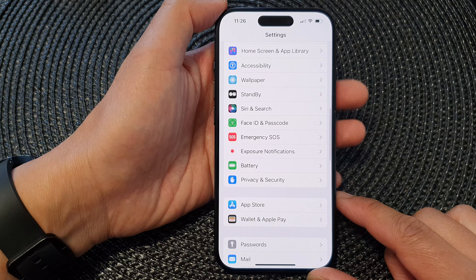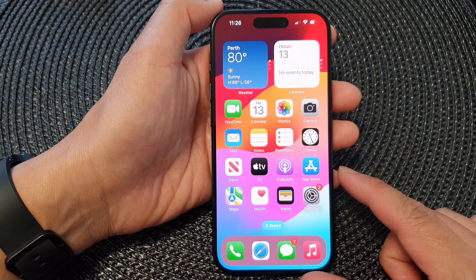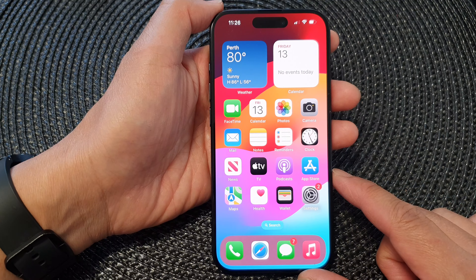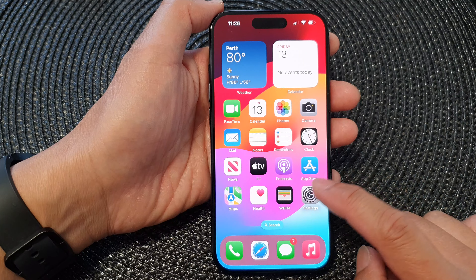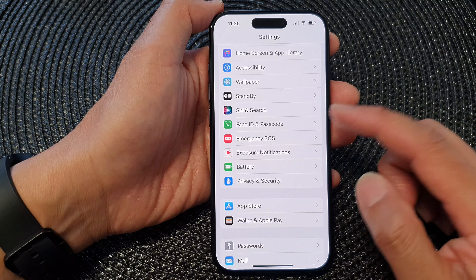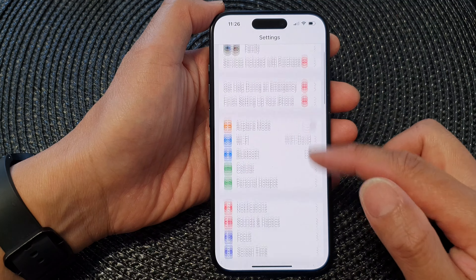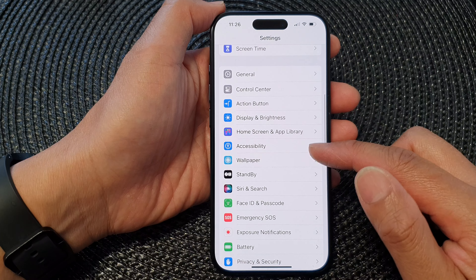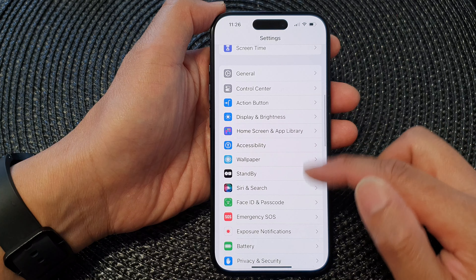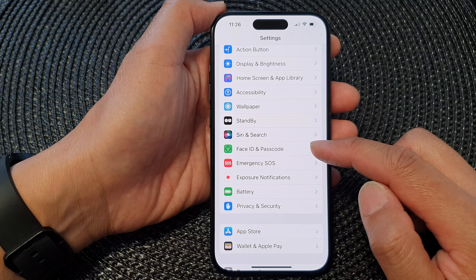First, let's go back to the home screen by swiping up at the bottom of the screen. From the home screen, tap on Settings, then in the Settings screen scroll down and tap on Face ID and Passcode.